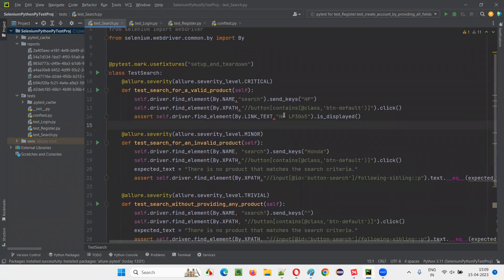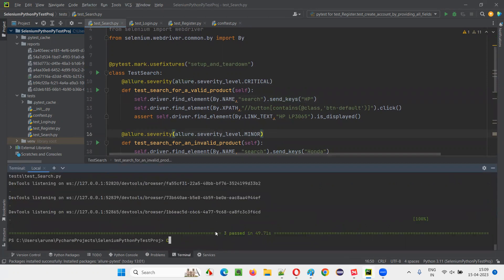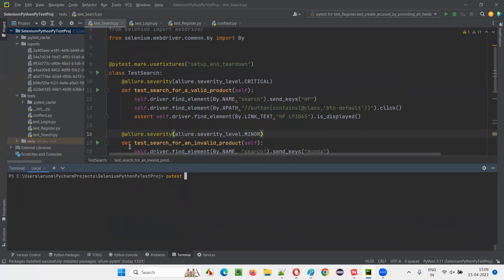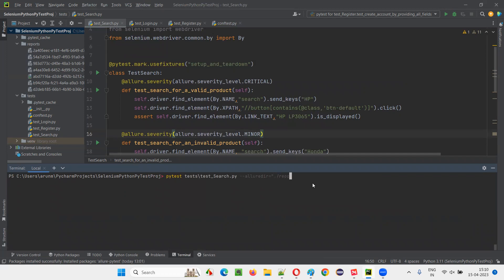Now let's run this and generate the Allure Report to see whether the severity levels are getting reflected or not. Go to the terminal, type CLS to clear, then type PyTest. I want to run only this test_search.py Python file, not all files. I'll mention the name of the package — under the test package we have this test_search.py file with these three test methods. After that, give --alluredir equal to the location where you want to generate the reports, that is the reports folder. Press enter.